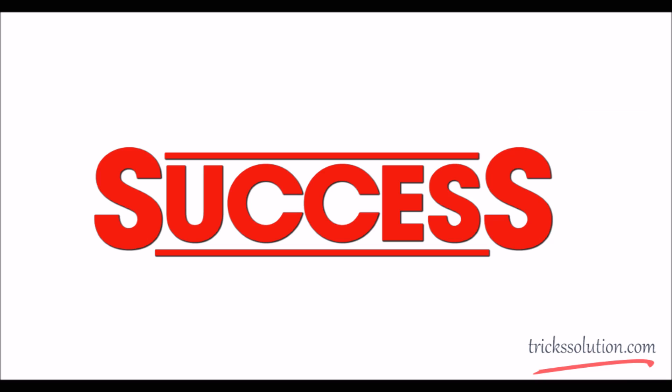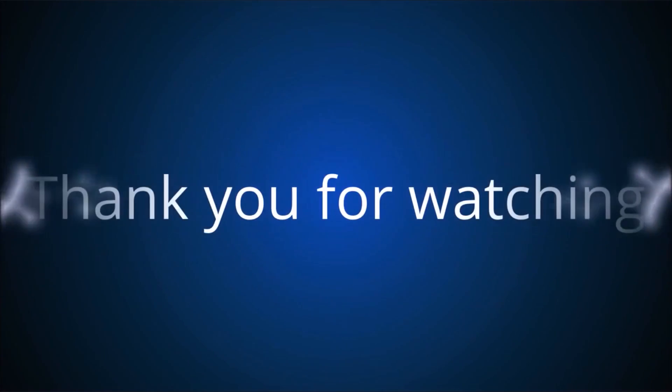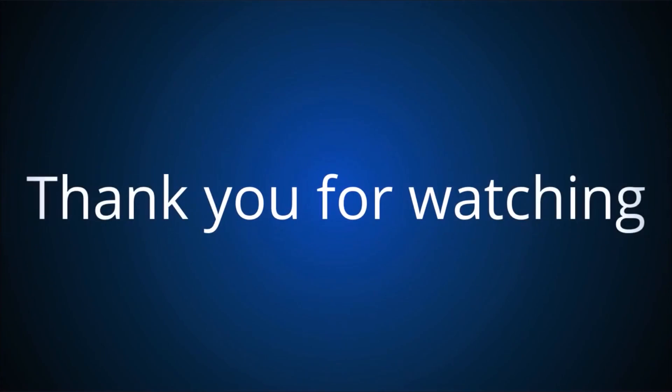This will surely solve your problem. If you like our video, please subscribe my channel. God bless you.